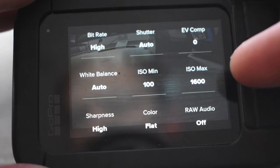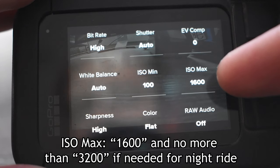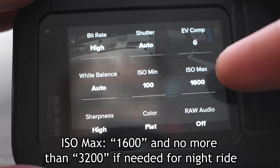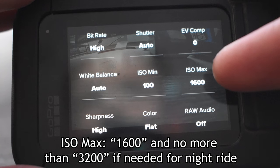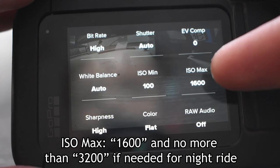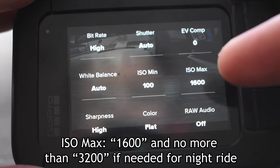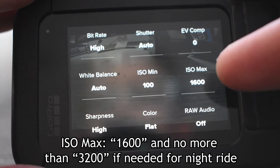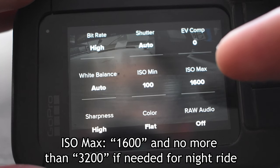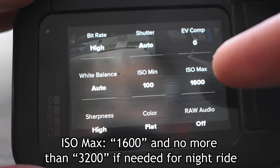Now for ISOs, I like to set the maximum to 1600 so that it doesn't overcompensate when it does get dark in the shadows. What you'll find is if you set the ISO too high, when you get into the shadows your videos can become extremely pixelated.